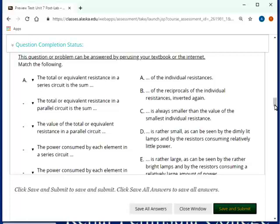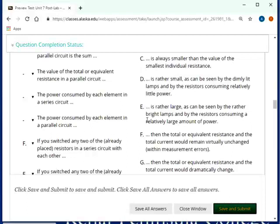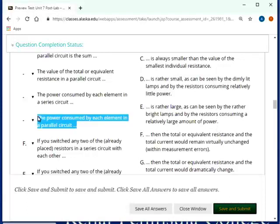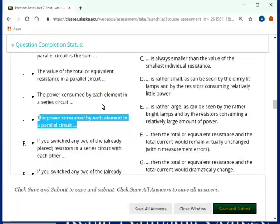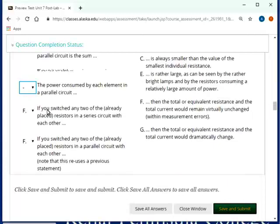The value of the total equivalent resistance in the parallel circuit is always smaller than the value of the smallest individual resistance. I also just said that. The power consumed by each element in a series circuit is rather small, as can be seen by the dimly lit lamps and by the resistors consuming relatively low power. The power consumed by each element in a parallel circuit is rather large, as can be seen by the rather bright lamps and by the resistors consuming a relatively large amount of power. This one here does make sense for anything that is wired in your household because anything that you have there is connected in parallel.